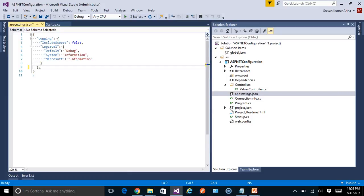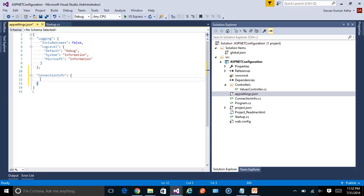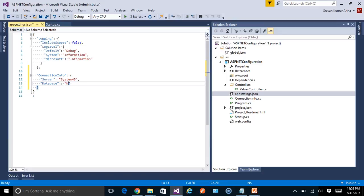I'm going to create a new set of values. Let's take an example — I'll add a ConnectionInfo element with a few properties under it. For instance, a server name like System45, a database name like Northwind, and a port number. Now I need to use these custom configuration values in my Web API endpoint.